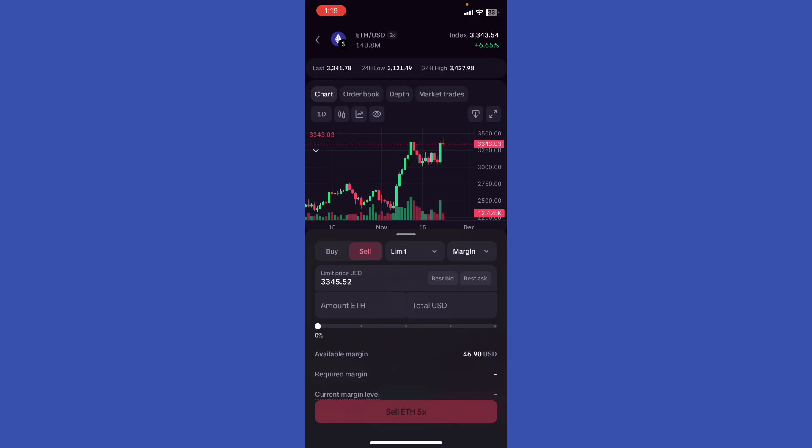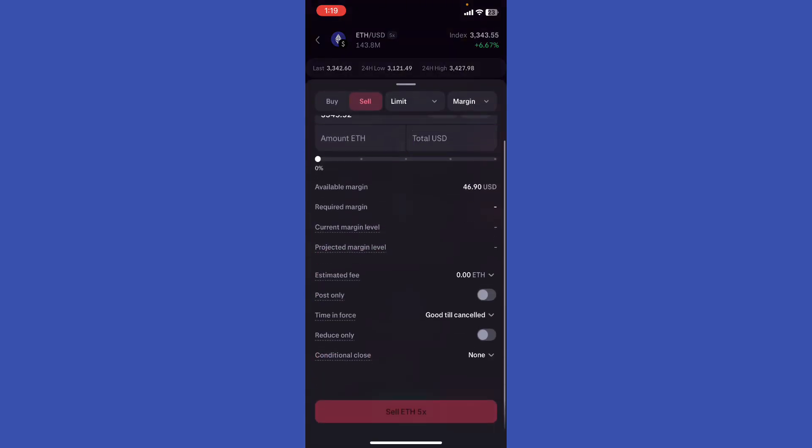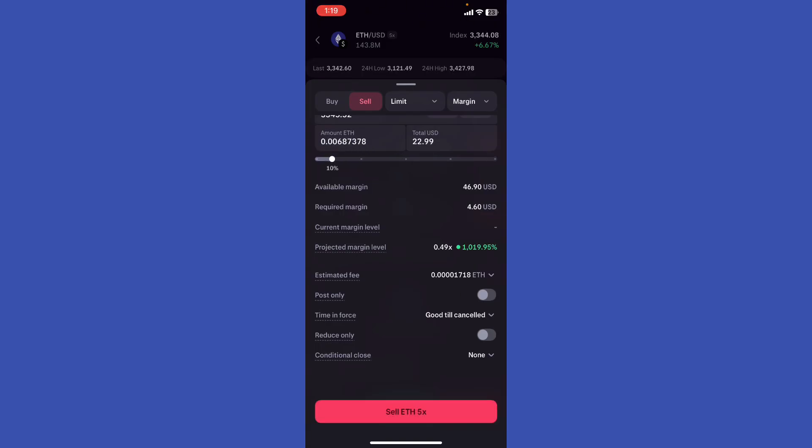Select the amount of Ethereum that you want to buy and the total in USD, then select that percentage. Let's use an example: $22. The projected margin level right here, you're going to see 0.49x, and then once you choose that.